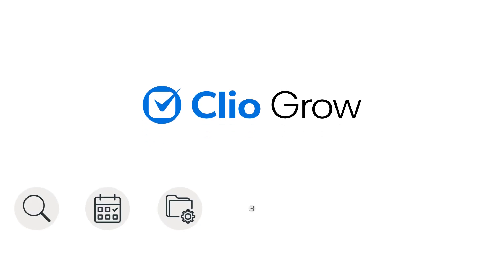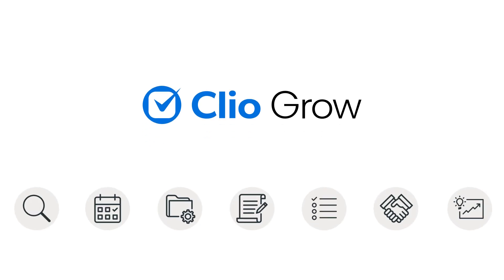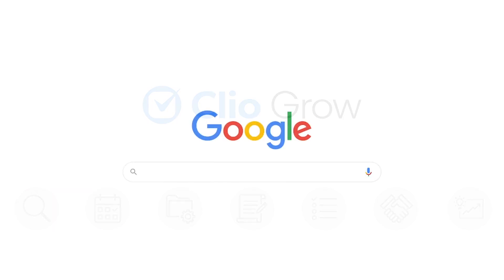Meet Clio Grow, the most comprehensive and trusted legal client intake software. Clio Grow helps streamline every stage of the client intake journey, starting from the moment a prospective client is looking for a lawyer.